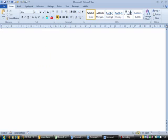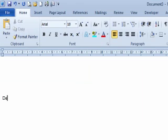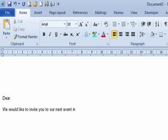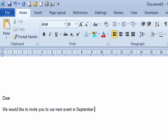First of all, we'll just begin by creating my letter. Now, I'm just leaving some space here because this is where I want to add my name and address. I'm leaving that blank as well. We would like to invite you to our next event in September. So if you already had a preset letter that you'd use, you could open it up at this point.